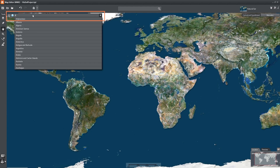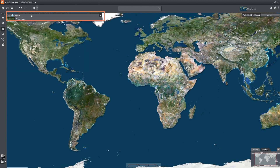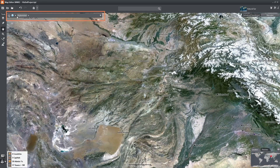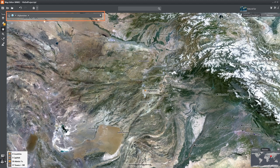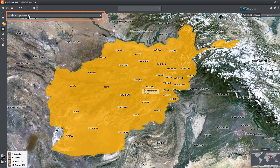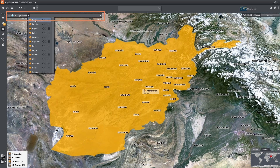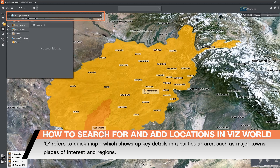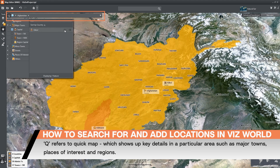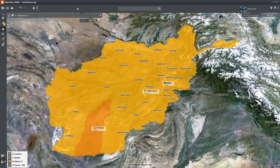You can also use the search bar or the drop-down next to the globe for quick map. Select a country and you can narrow down the search to regions such as states and provinces. Click on quick map to show key details such as towns or streets. I will choose the capital Kabul.